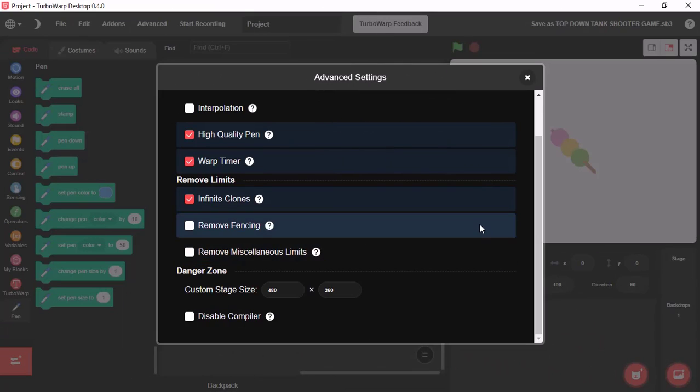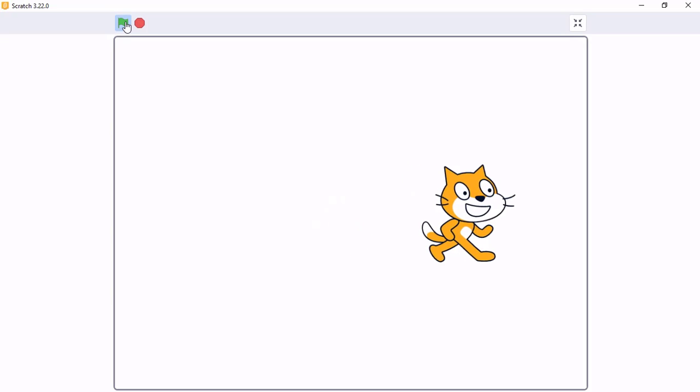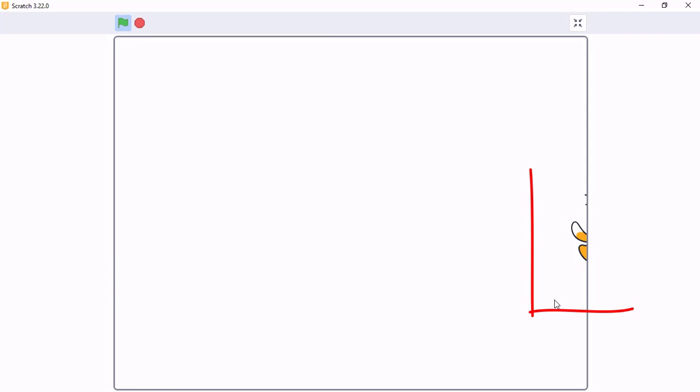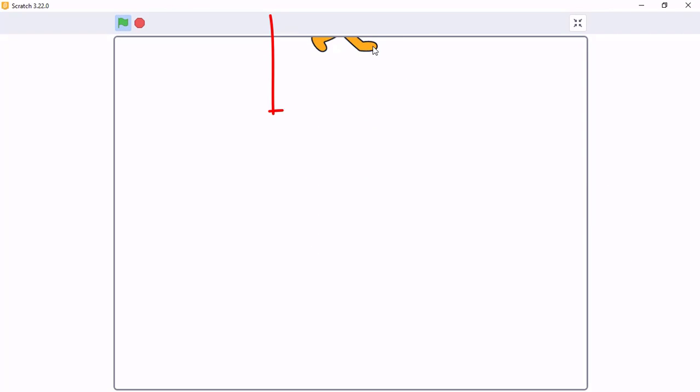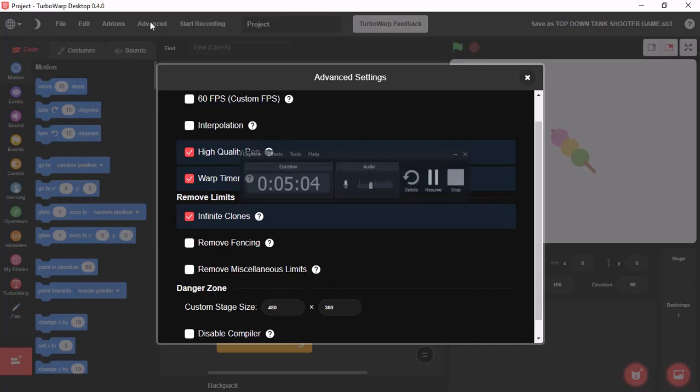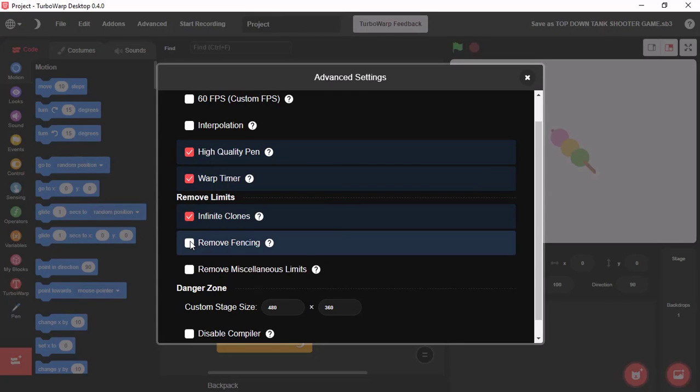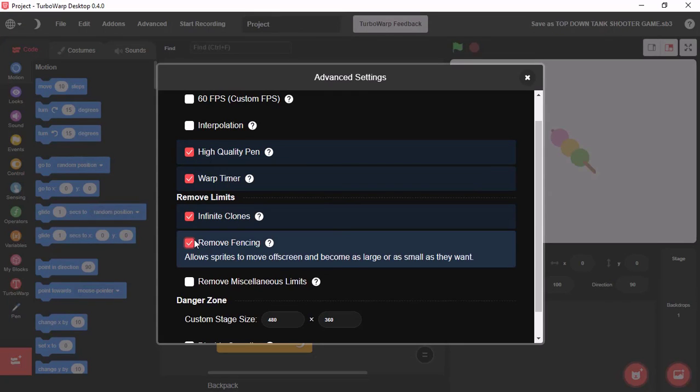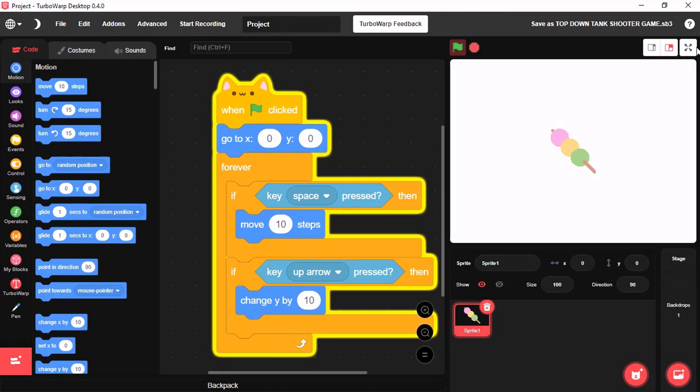Our next feature is Remove Fencing. On Scratch, you will see when your sprite moves to the end, it gets stuck in the wall. But, when you click on this, Remove Fencing, and run your project.